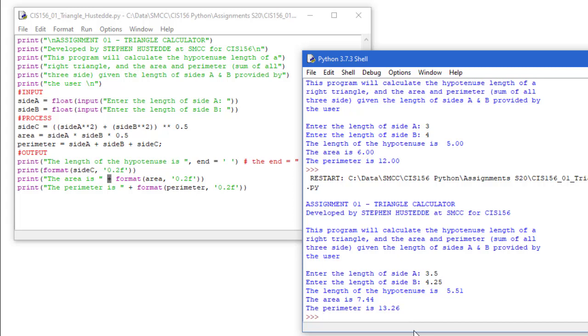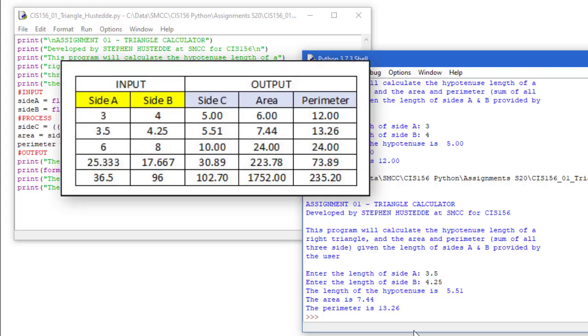It seems like the program is working fine. I'd probably want to test this a few more times with some known values.